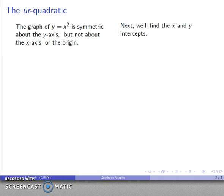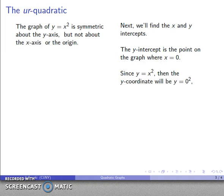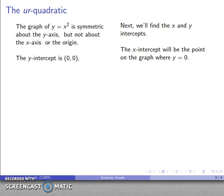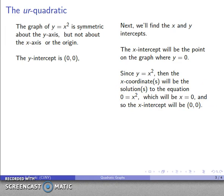Next, let's find the x and y intercepts. The y-intercept is where x = 0, so y = 0² = 0, giving us the point (0, 0). The x-intercept is where y = 0, so we solve 0 = x², giving x = 0. The x-intercept is also (0, 0). Both intercepts coincide — this graph goes through the origin.